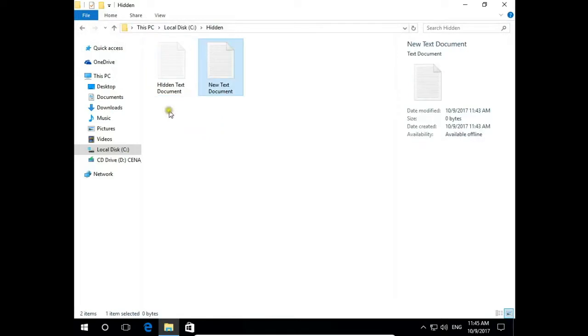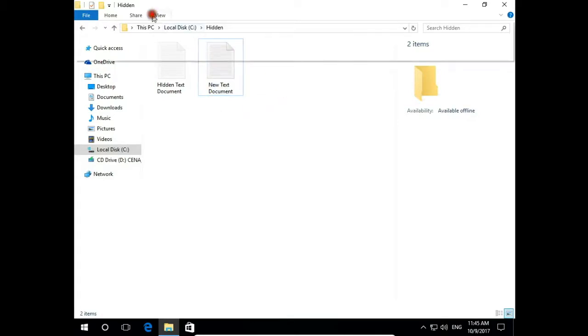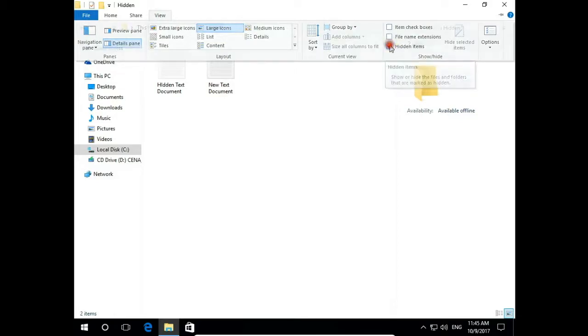Notice that icon of hidden files and folders are lighter than folders which are not, which has not attribute hidden. If you don't have this option here, hidden items.